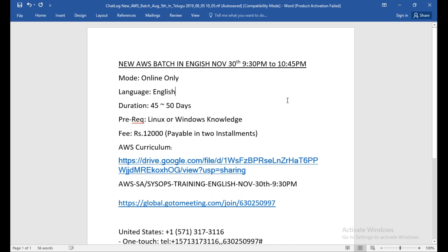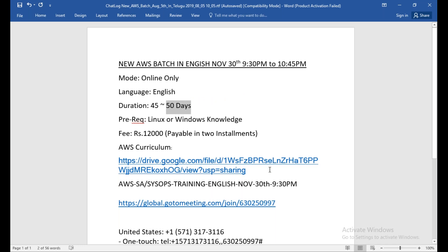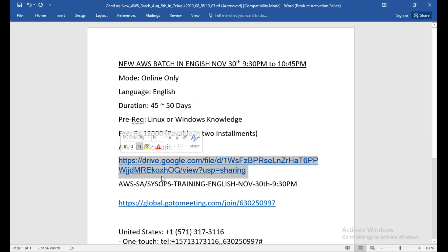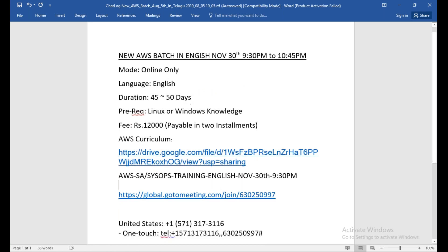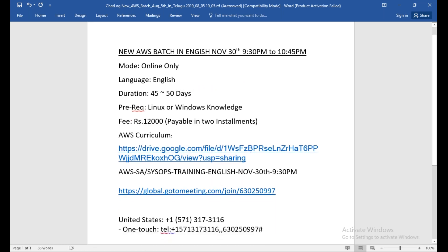It will be only online training in English. It's a max of 50 days. Windows or Linux knowledge is expected. The fee will be 12K. The course curriculum is this one, and you have the meeting details below.